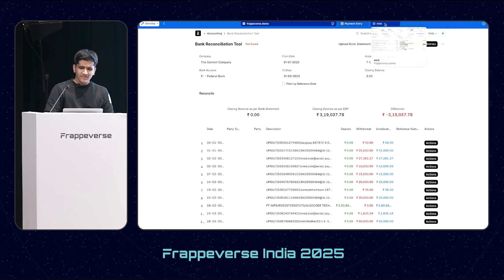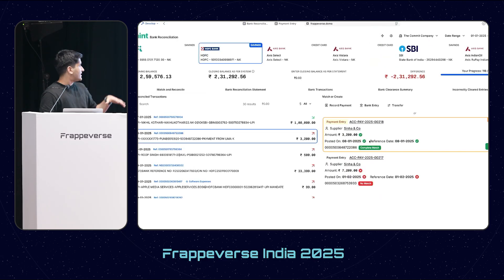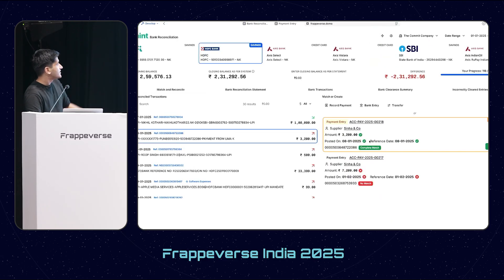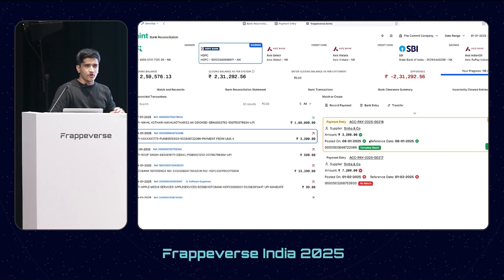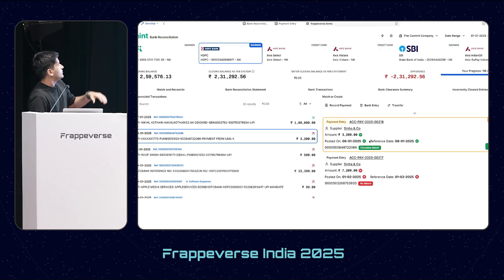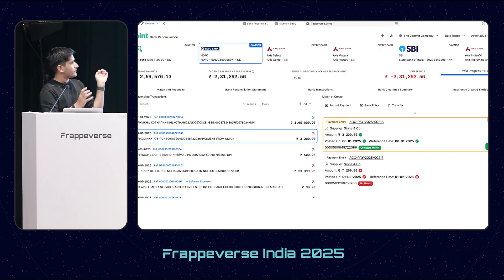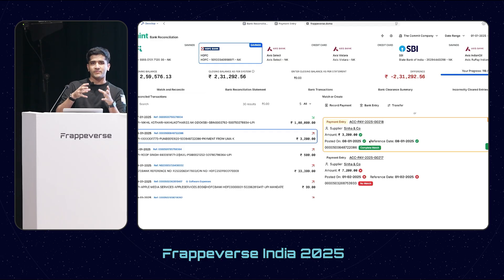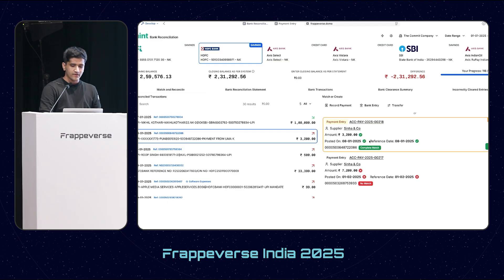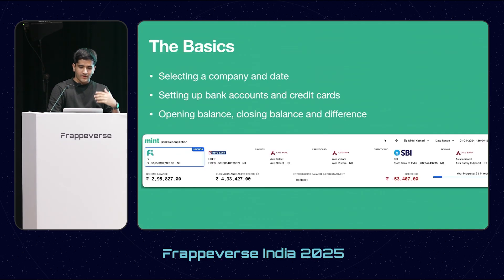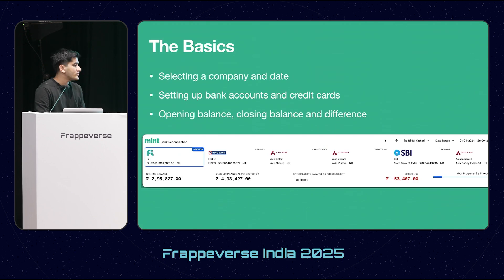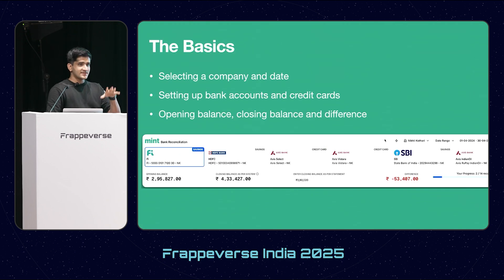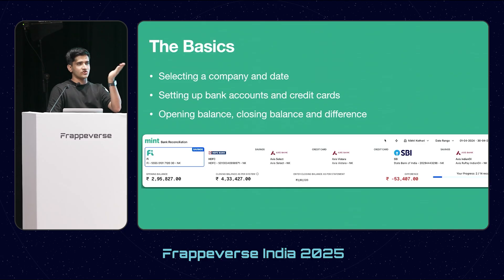That's why I built Mint. This is how it looks broadly - we've essentially consolidated all of the banking functions in ERPNext into one singular UI. Mint is a single-page React app. It just runs on slash Mint, so whatever your site name slash Mint.